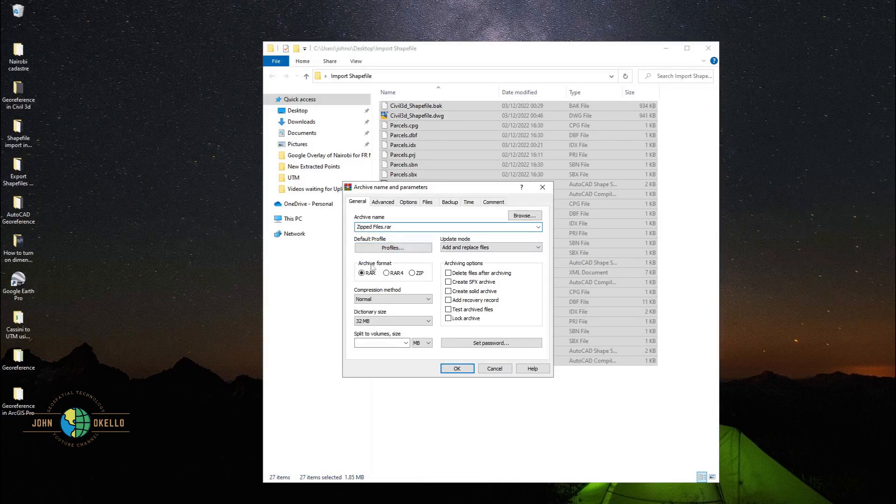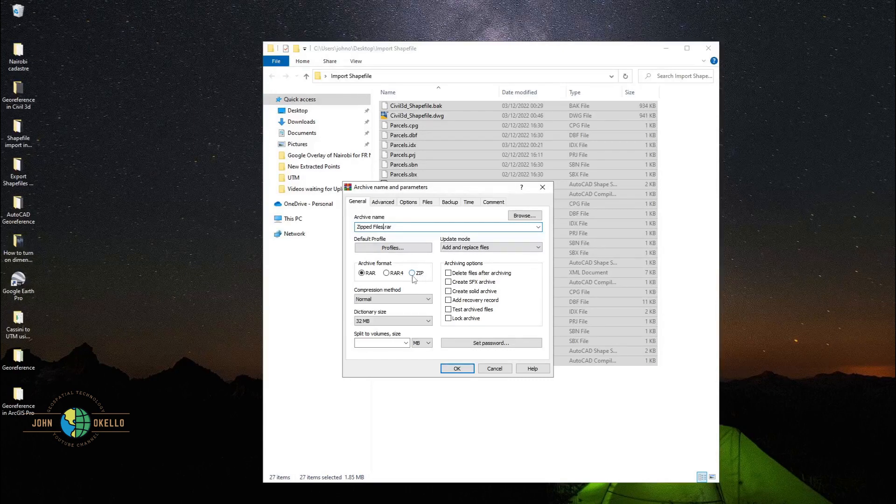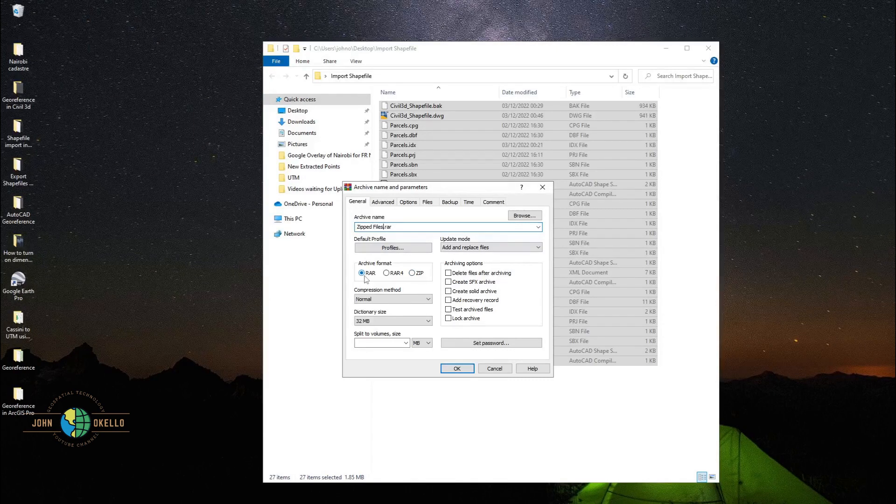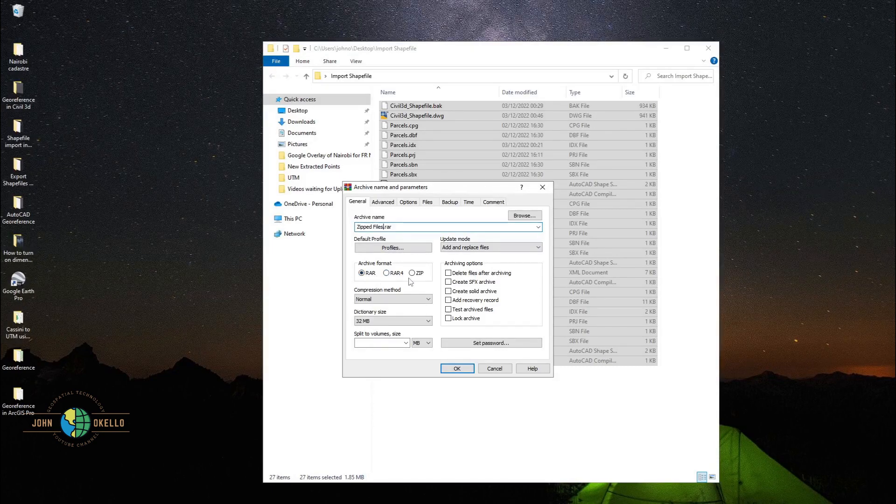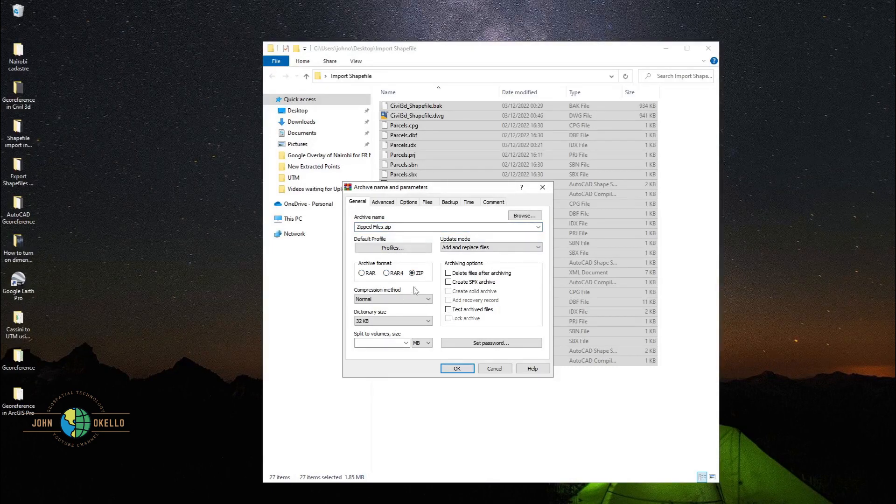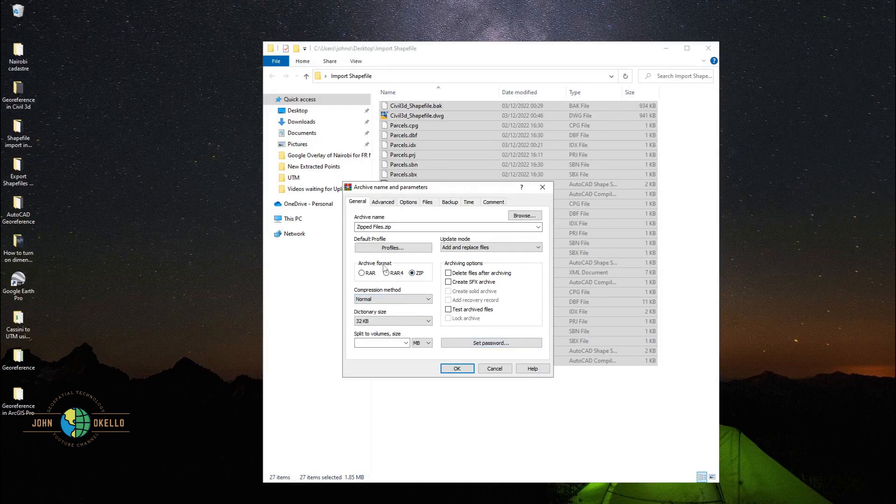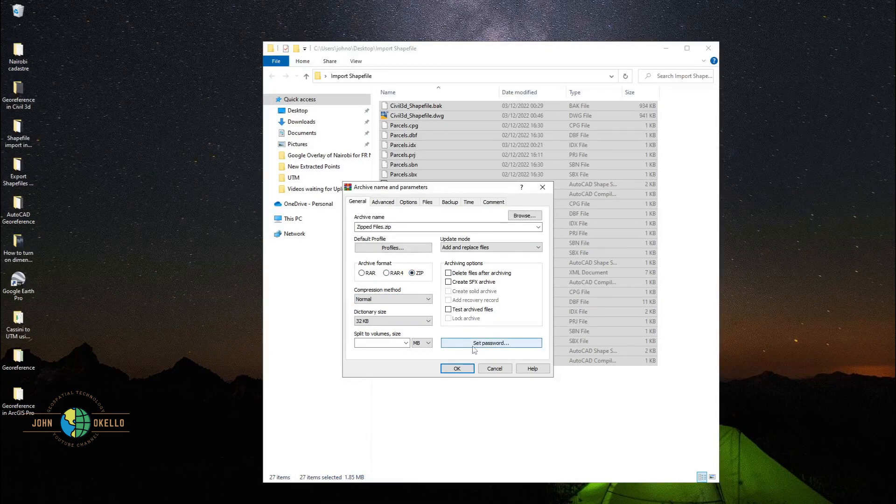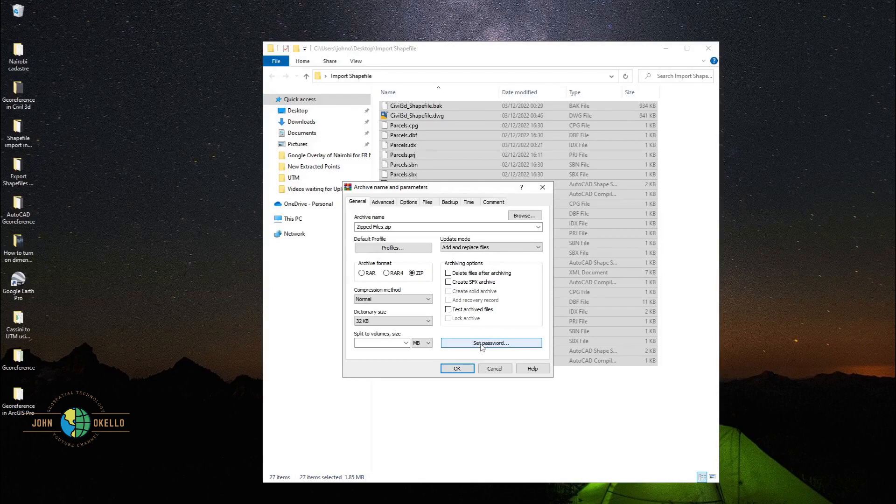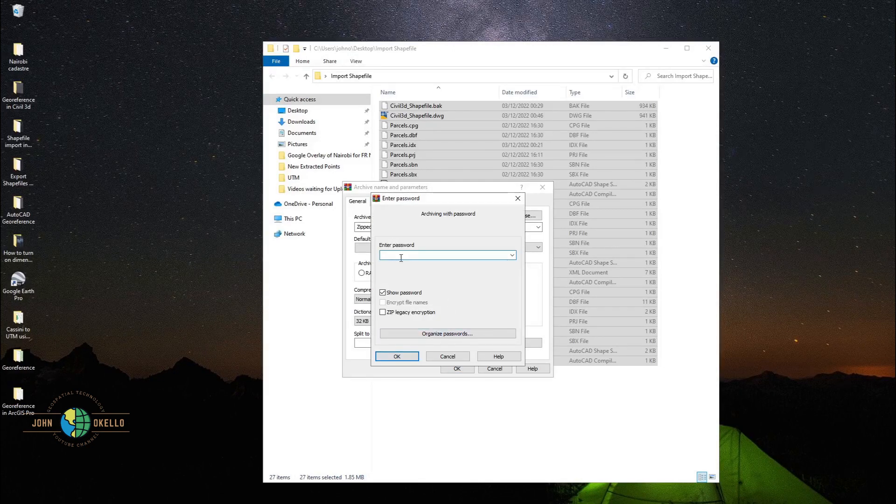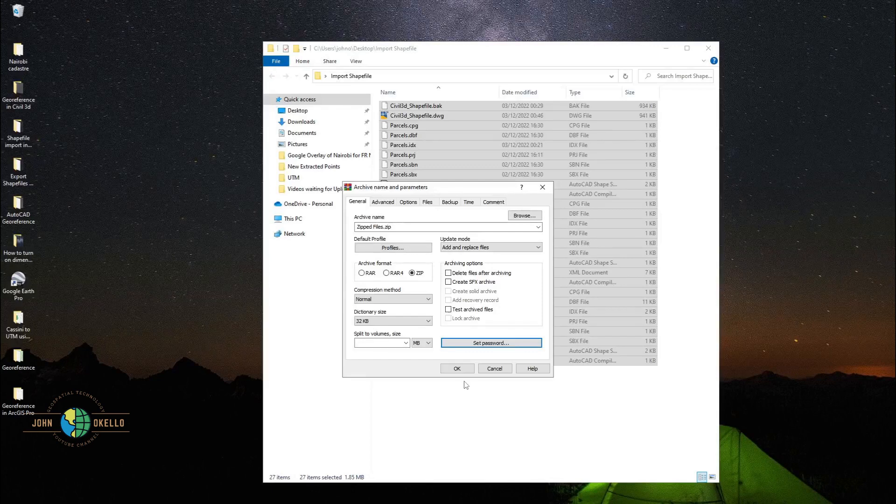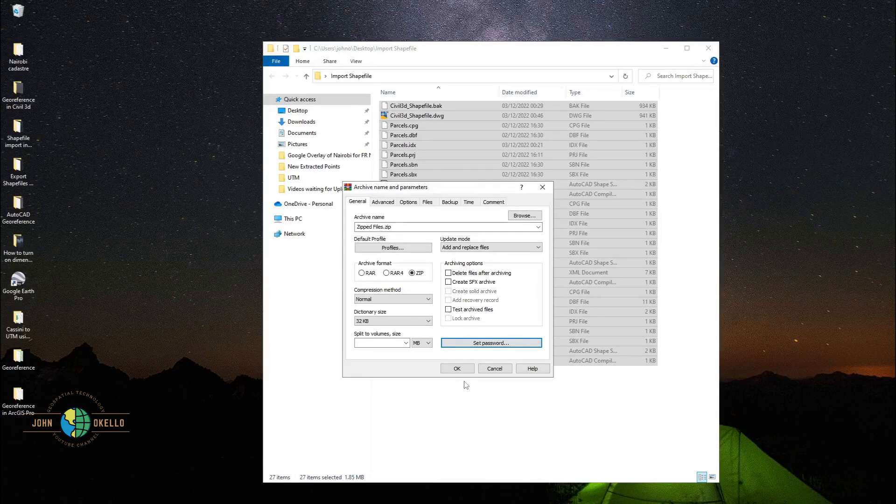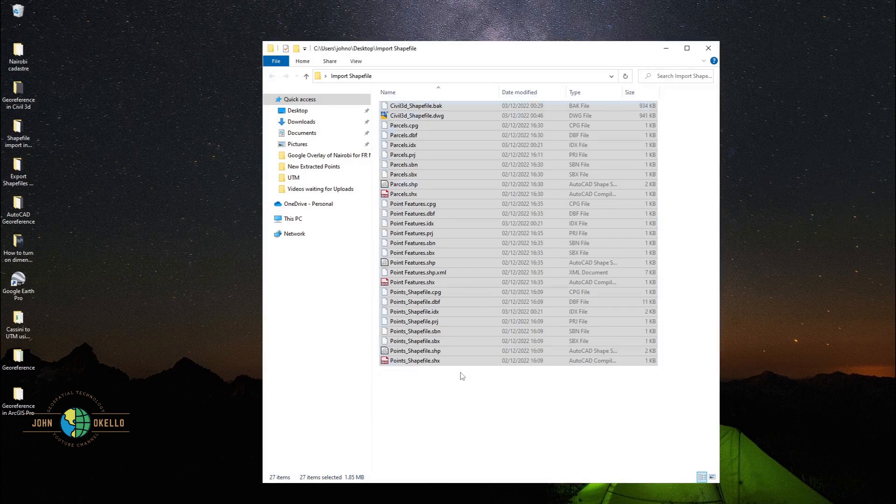Under the archive format, we are interested in zip file. By default it is RAR, so we want this one here, zip. Make sure that zip is selected. If you want to set a password for your file, you can go ahead and set a password. For me, I'm not going to set a password. Just going to click OK.